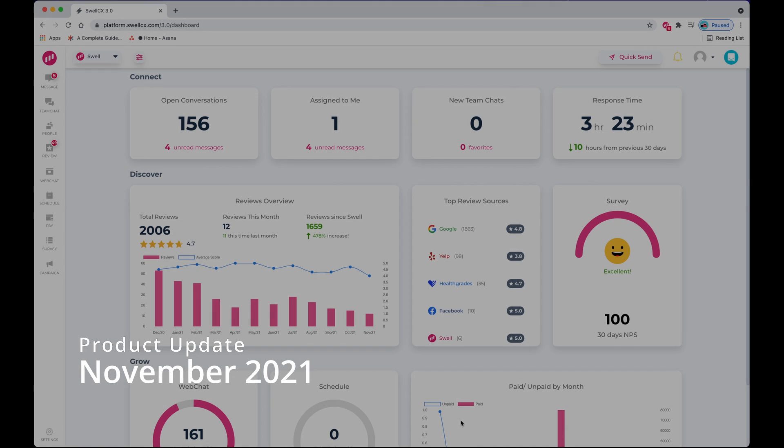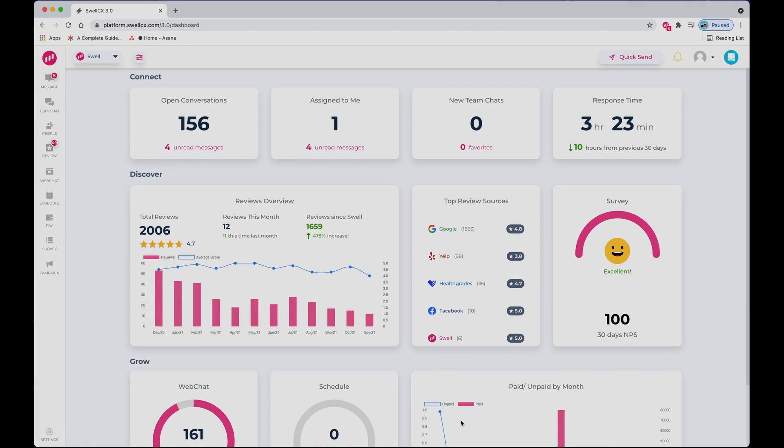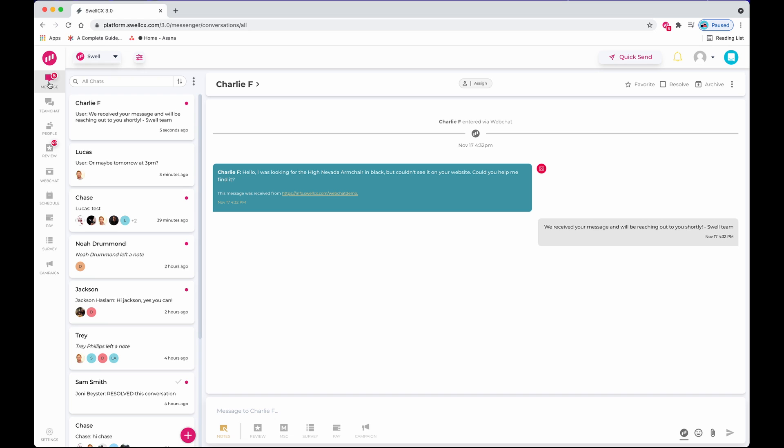This is the product update for November 2021. We want to highlight just a few subtle changes in our message tool.